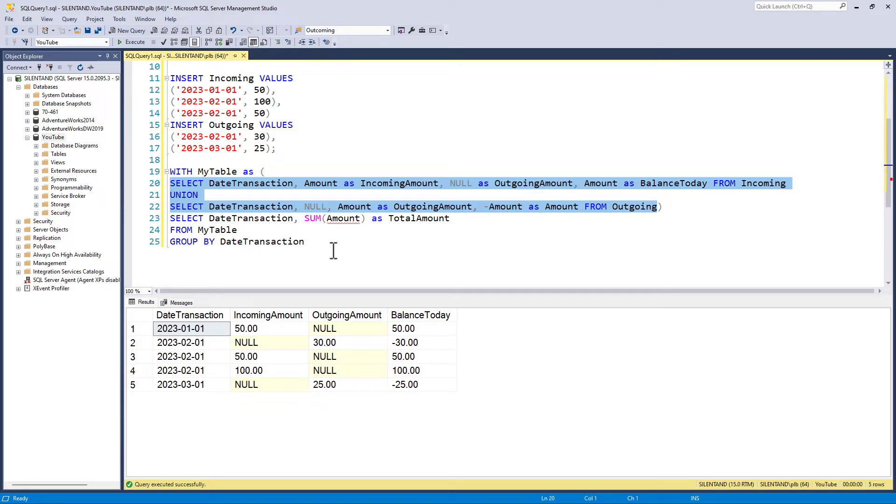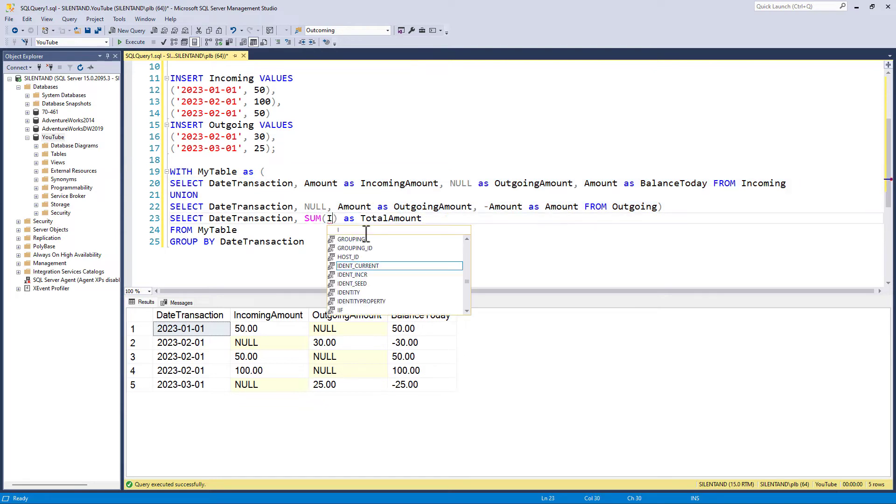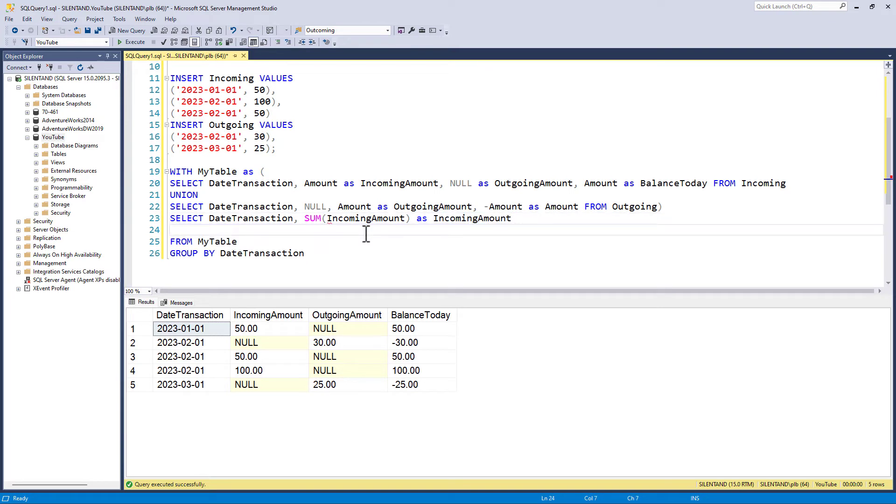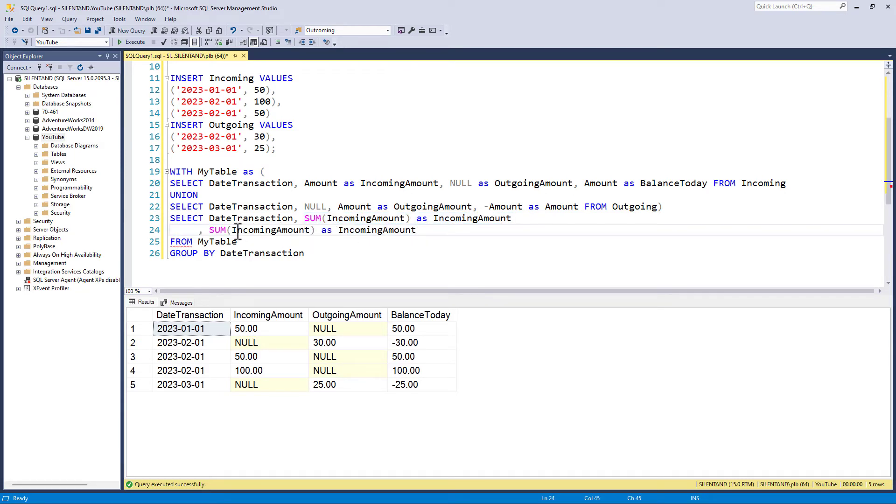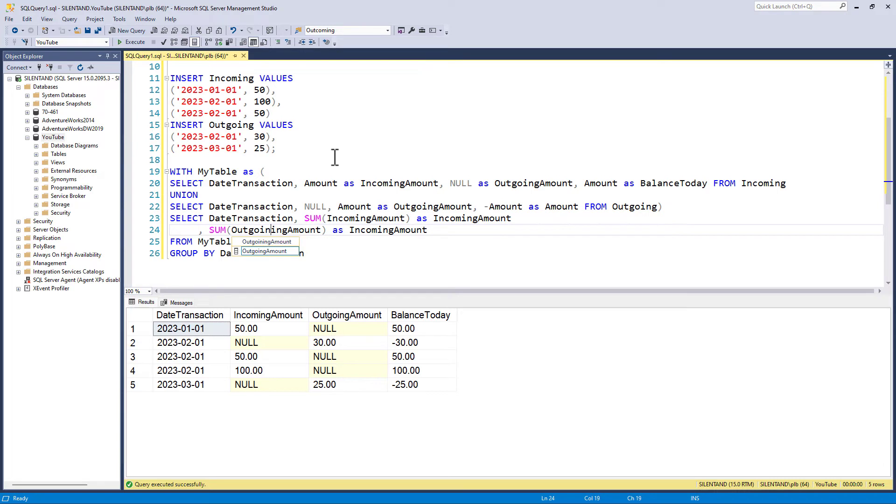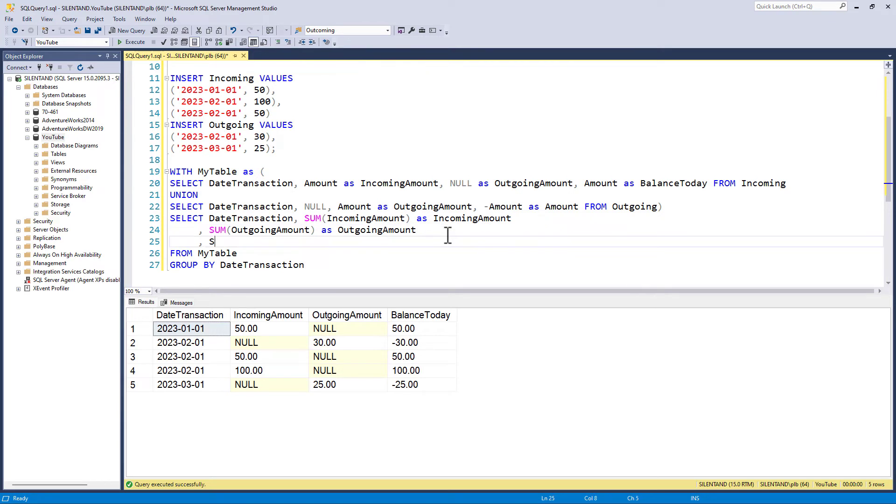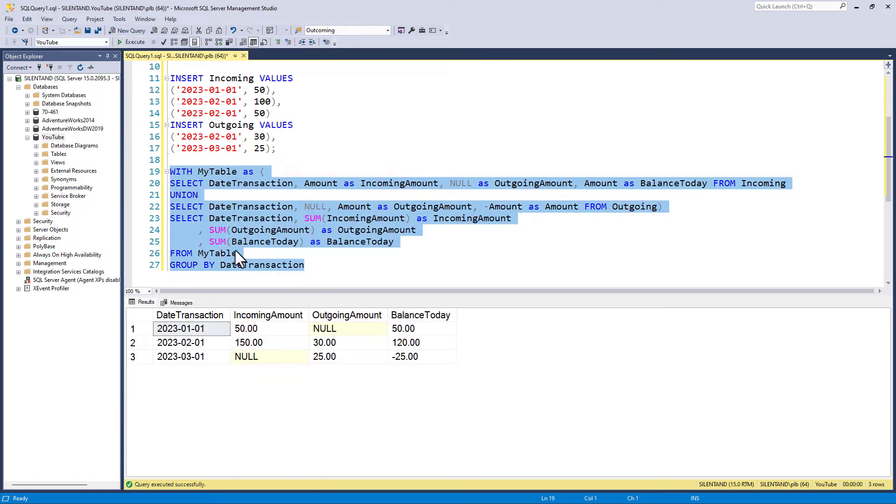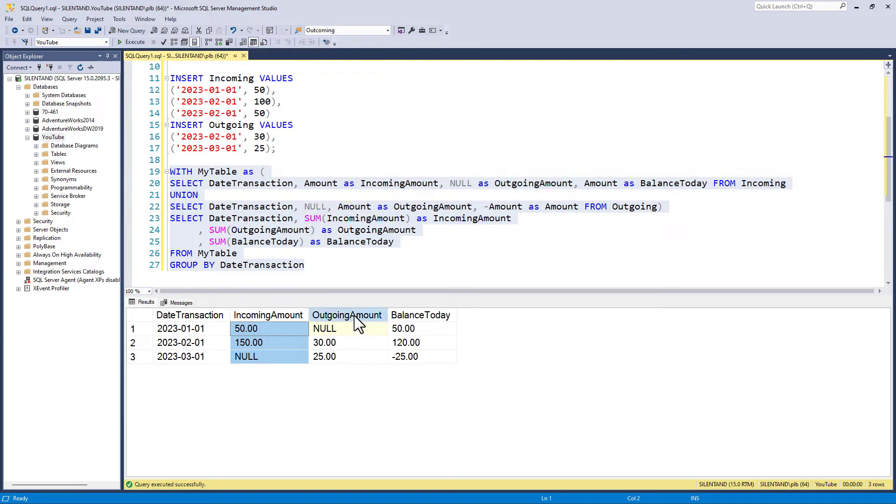So if I run that there, we can see the balance today and the incoming amounts and the outgoing amounts. So now in my outer select query, I want to sum together the incoming amounts and we can call that incoming amount. I also want the outgoing amounts. And I also want to sum the balance today. So let's execute that. And now we can see the total of the incoming amounts and the total of the outgoing amounts separately, and then the balance today.